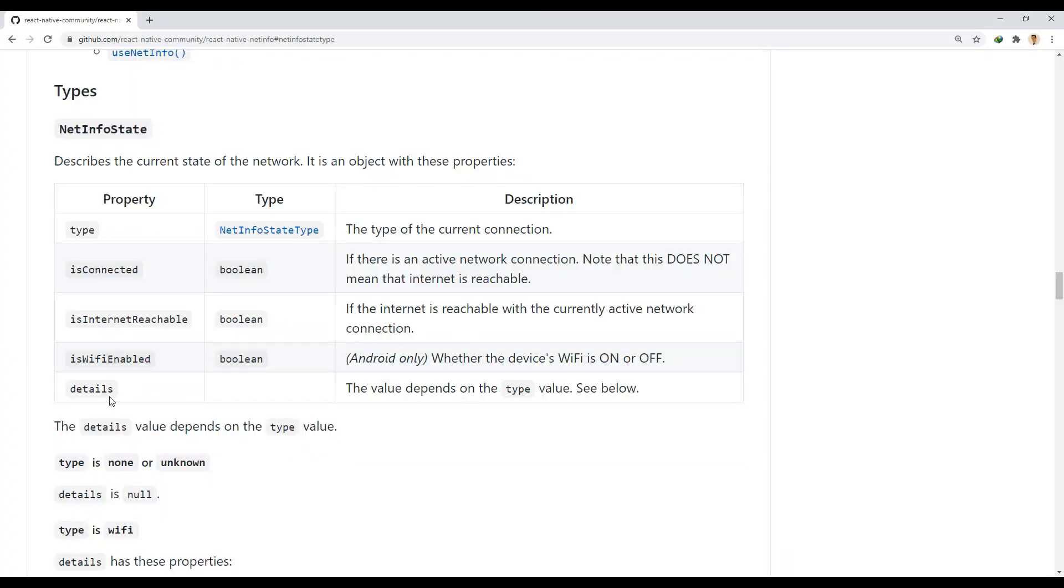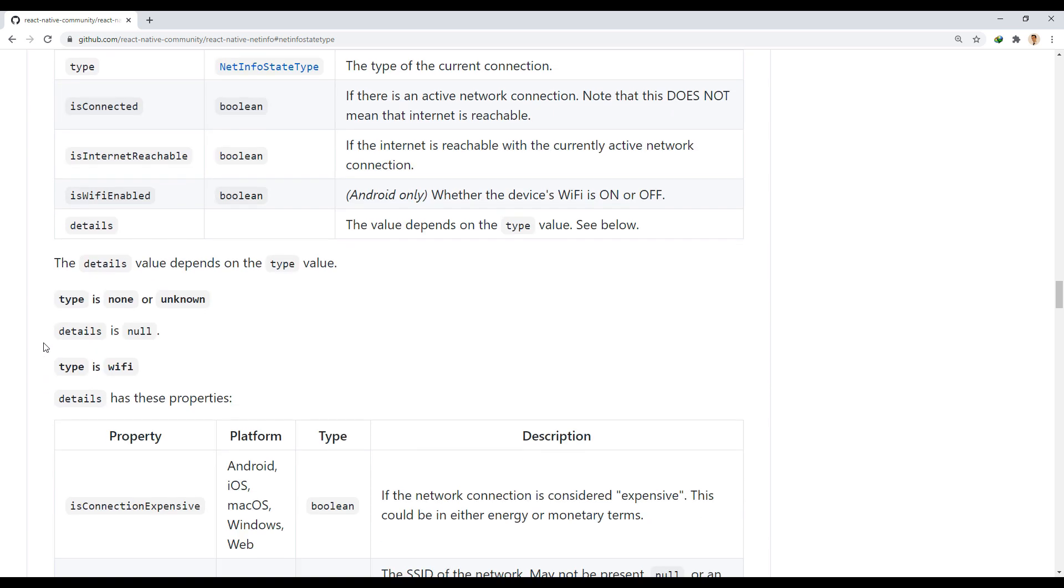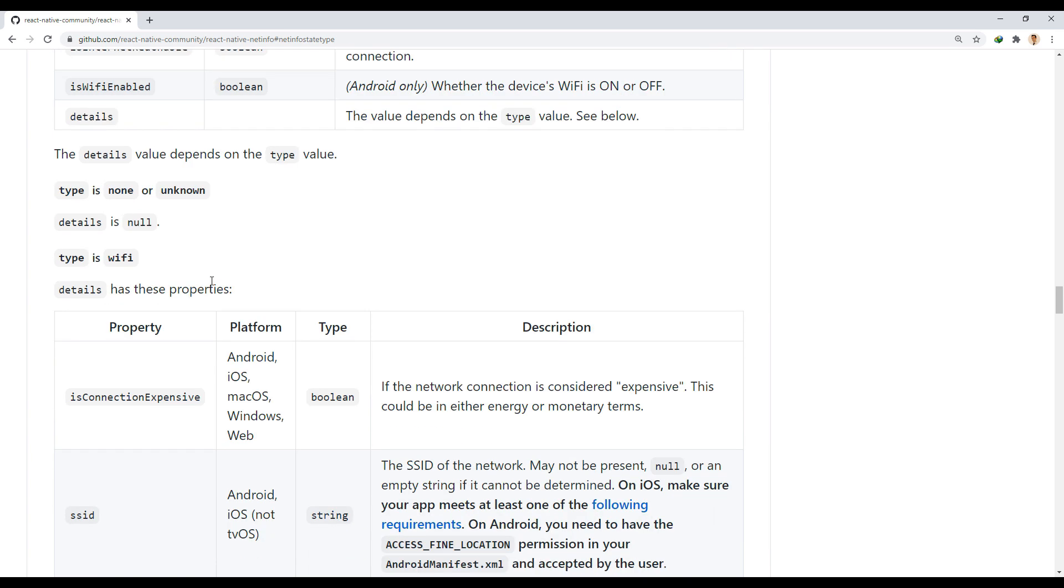Now let's look at the Details property. The value of this property varies depending on the type. If the type is none or unknown, the value of details is null. If type is Wi-Fi, the details are included in the values we are checking.